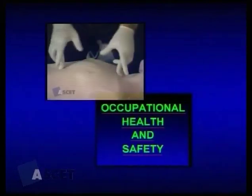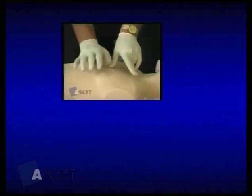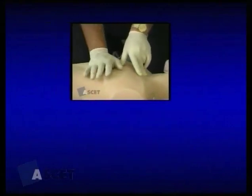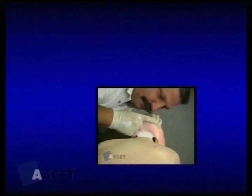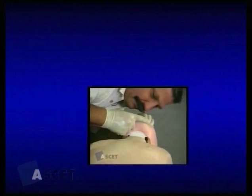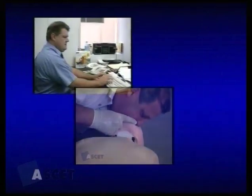On completion of this video you will have a theoretical understanding of Occupational Health and Safety, CPR — cardiopulmonary resuscitation — and EAR. We'll look at the biggest killer in this country last year: heart attack and stroke.